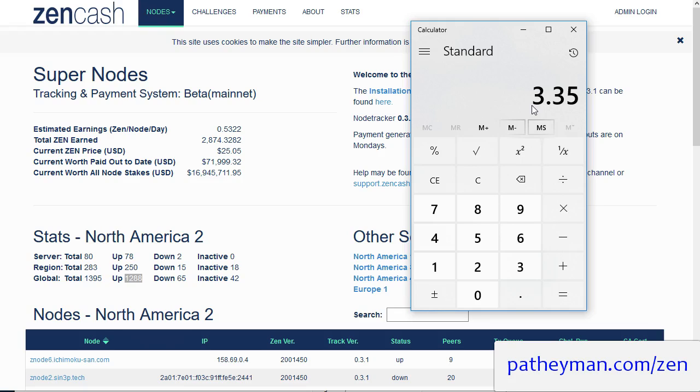So now you can run a secure node on that lowest level plan. So multiply that by 12, because that's the number of secure nodes you have to run to equal about 500 Zen, and that gives you $40.